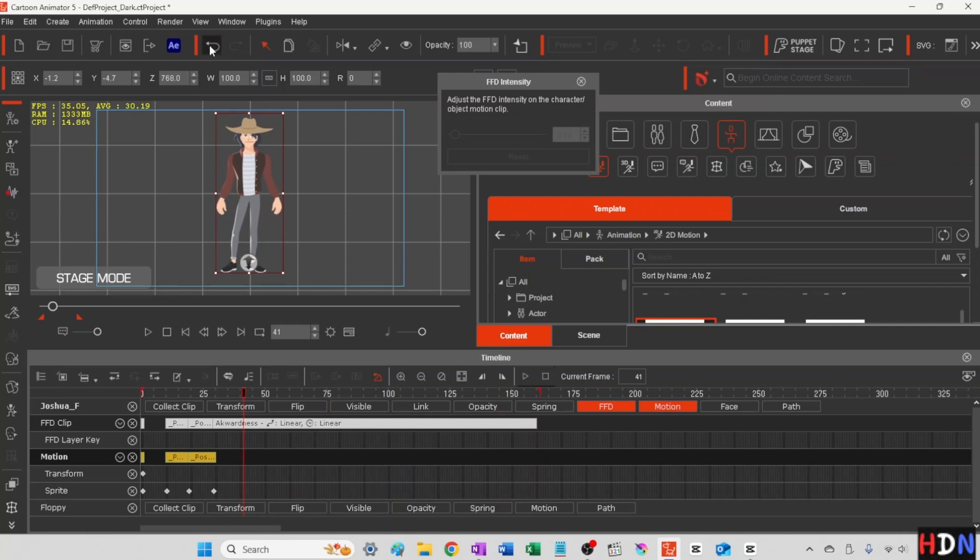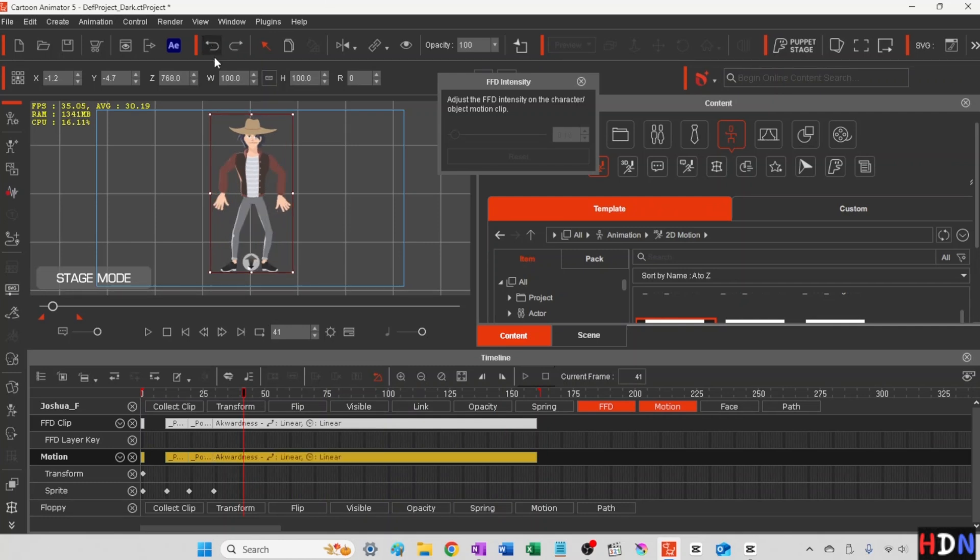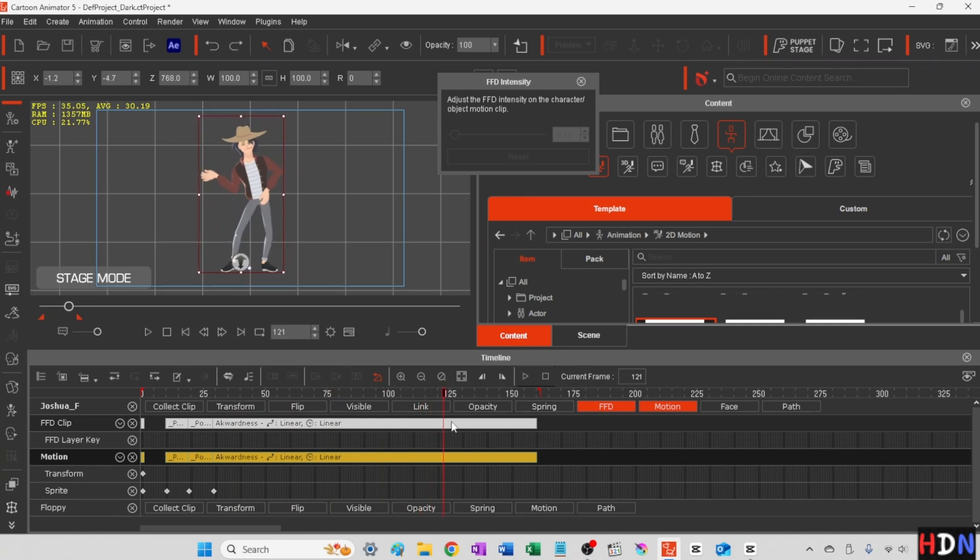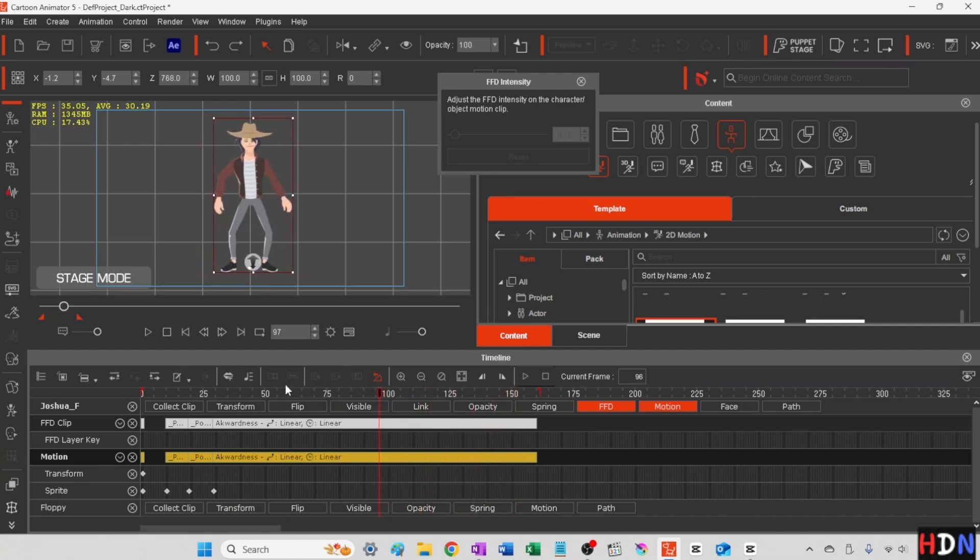Alright. Now we'll put the actual motion clip in. And now all the hand motions that are going along with it. Alright.